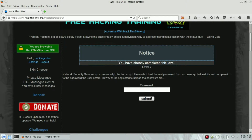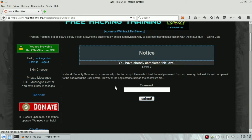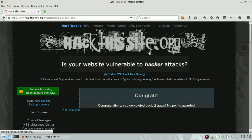The important information is that he forgot to upload it on the server. So basically, we need to enter an empty string — nothing inside the input box — to pass this challenge. Congrats!